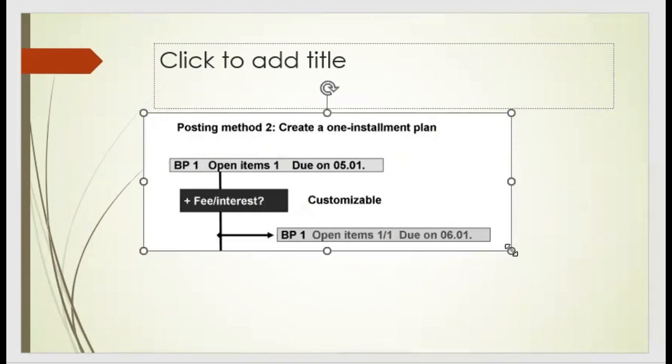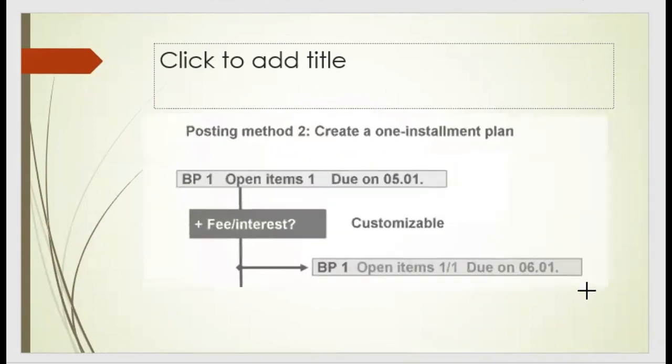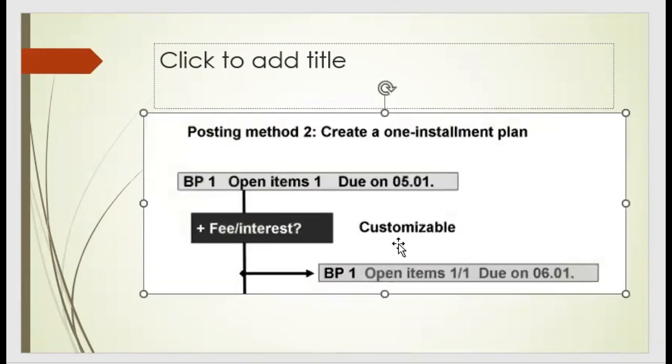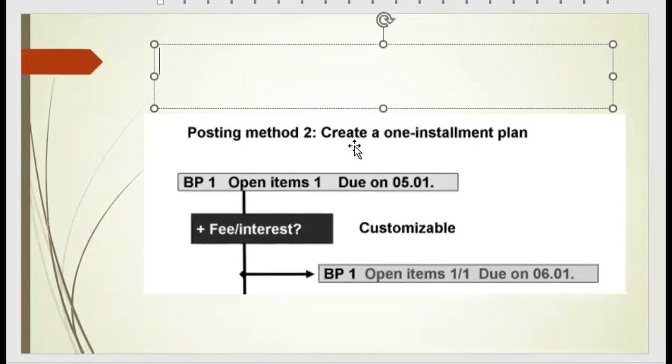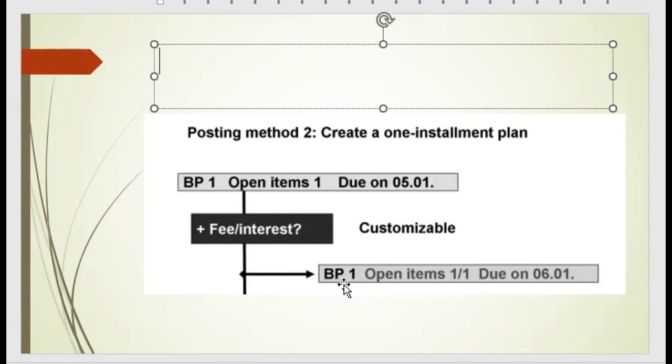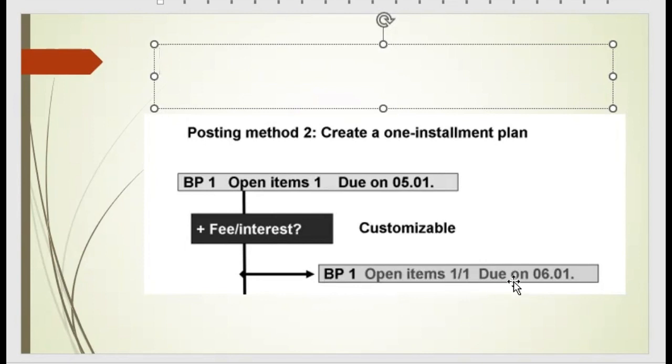Here you can see in our example, the due date is 1st of May, but we generate one installation plan. We have a concept for creating installation plan. We just created one installation plan, and in that installation plan, we applied the business partner and the open items. Open item 1 plus 1, that means for a single open item we applied, and we created a new due date which is 1st of June. This is called the deferral, single installation plan given to the customer.